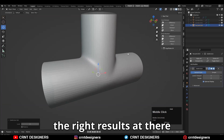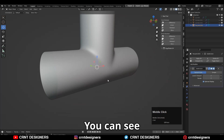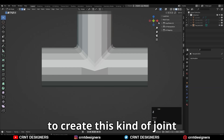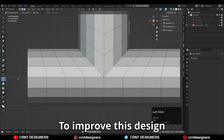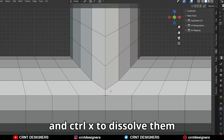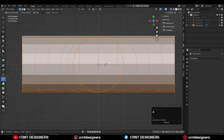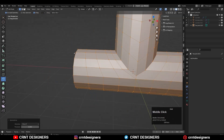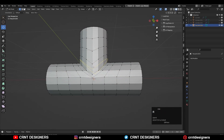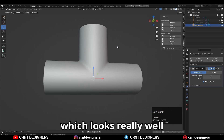But this is not going to give you the right results there. If you want better results, there is one trick. You can see we are getting a little pinching there, and to avoid that we need to use this trick — it is also a faster way to create this kind of joint. Use the knife tool to create this kind of cut, then select these edges and Ctrl+X to dissolve them. After that, create a loop structure with the knife tool. Then add Ctrl+2 for the sub-D modifier. You can see the smoothness and the topology, which looks really good.